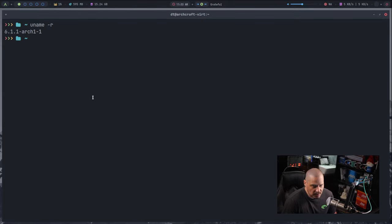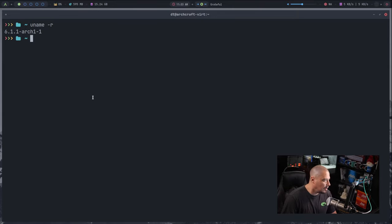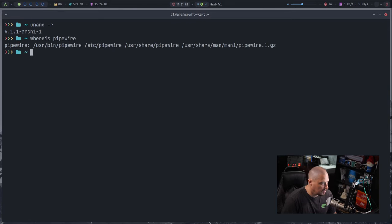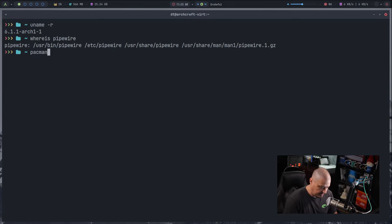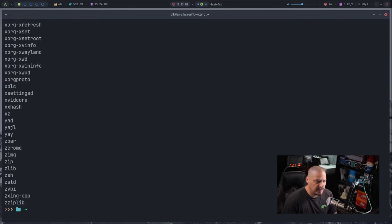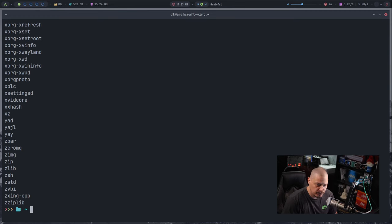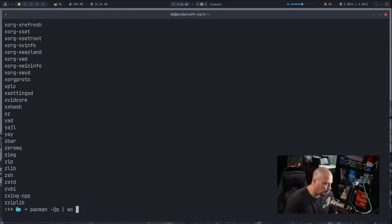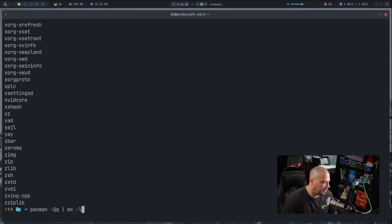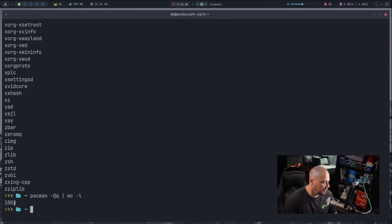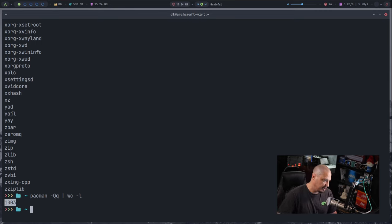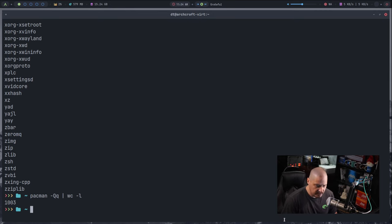Let's do a uname-r. What kernel are we on being Arch-based rolling release? We're on 6.1.1. If I do a whereis pipewire, you can see they are using Pipewire for the audio server. And if I do a pacman-Q, it'll give me a list of all the packages that are installed out of the box here on ArchCraft. If I up arrow and pipe that into the word count program, wc-l for a line count, see how many lines are in that output. 1,003. That means there's 1,003 packages installed out of the box on ArchCraft using pacman.